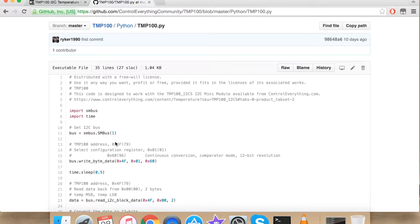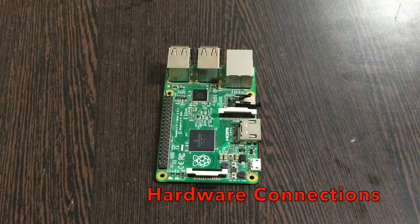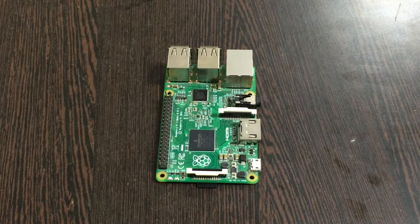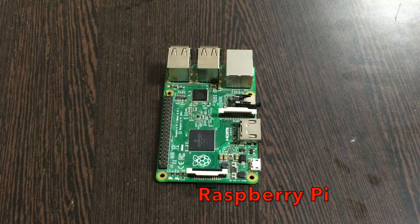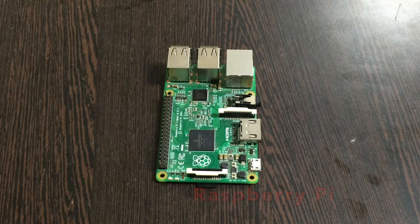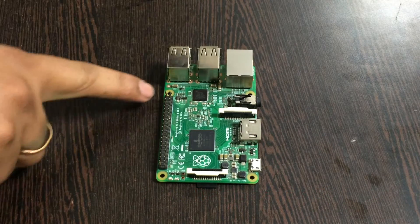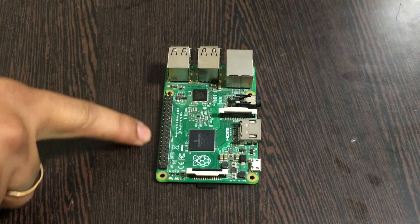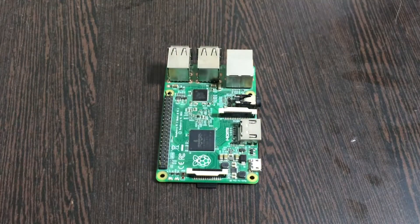Before we begin let's see what kind of hardware we require for our project to work. For our hardware first of all we require a Raspberry Pi. These are the GPIO pins of Raspberry Pi.